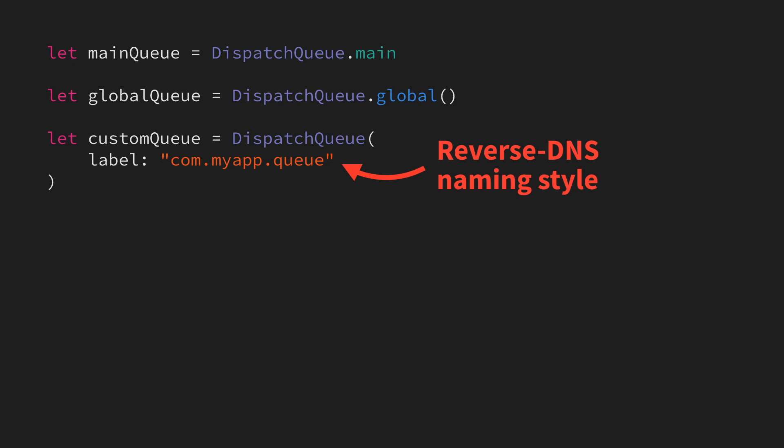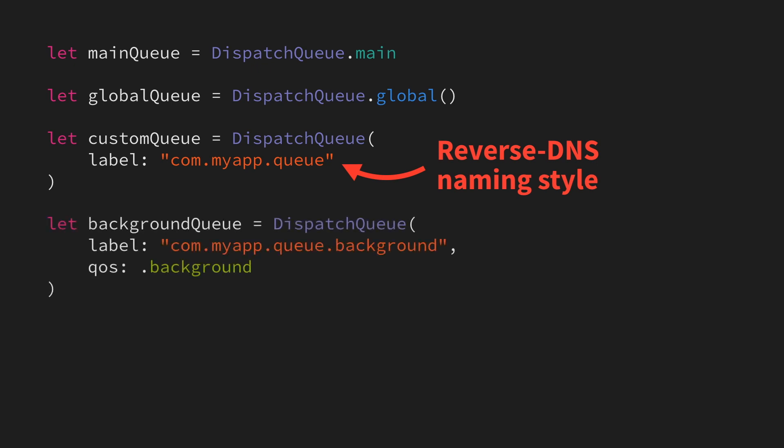We can also specify a quality of service when we create a queue. Here, for example, we're giving our new queue the background quality of service, which tells the system how to prioritize the work that that queue will perform.